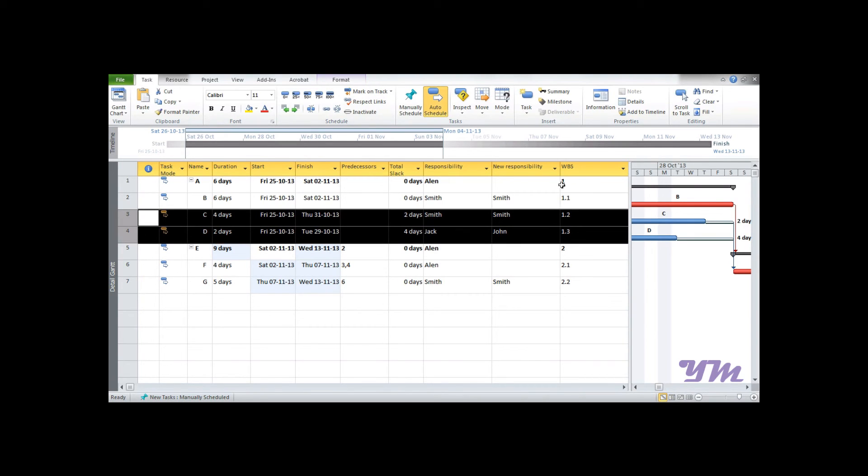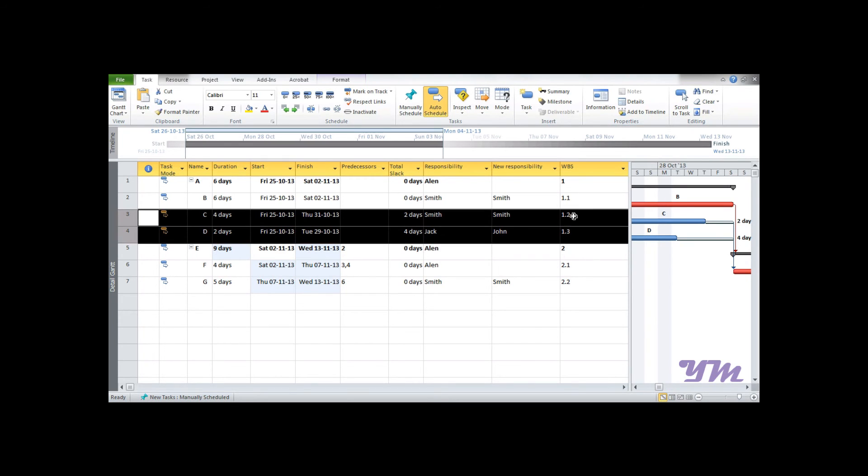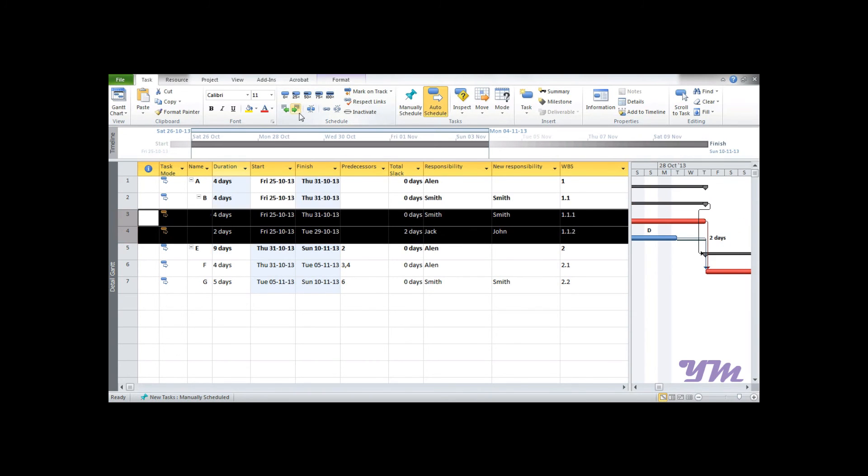So you can see that 1 is A, which is main. 1.1 is B, and E comes out to be 2. So the further sequence goes in this manner: 1.1, 1.2, and 1.3. Now suppose if I want to make C and D part of B, then I would again indent it, right? So the sequence changes from 1.1.1 and 1.1.2.